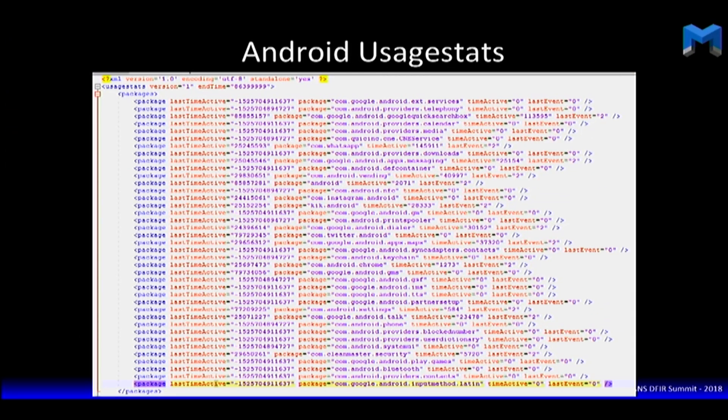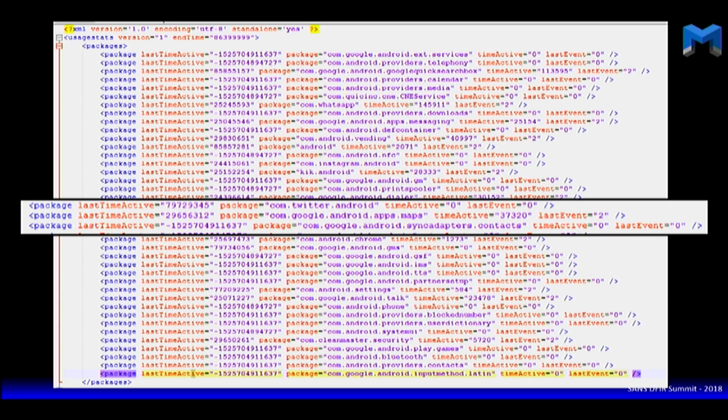This is what usage stats looks like — it's an XML file with a timestamp and the application name. Battery stats is the SRUM equivalent for Android. The purpose of this is you see when the device is in use via a timestamp, and you also get a 'requires charging' flag so you know if the device had been used heavily and got down to 15% or lower.